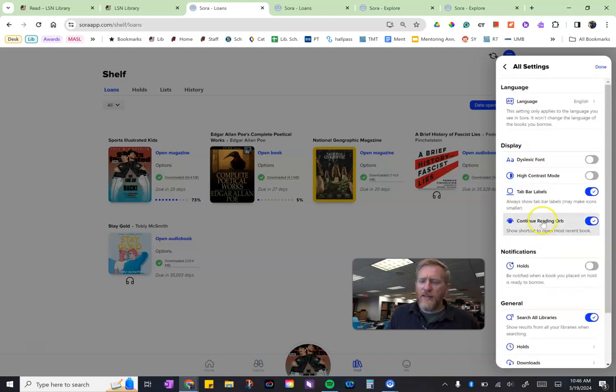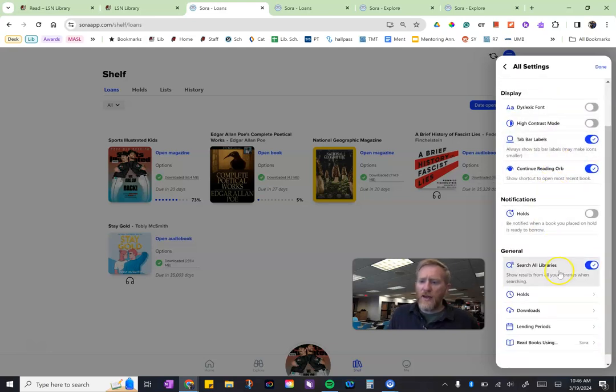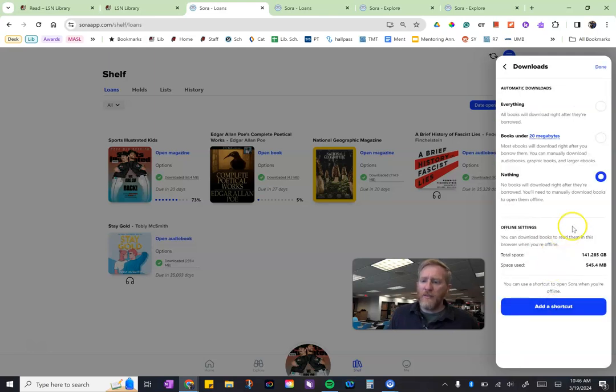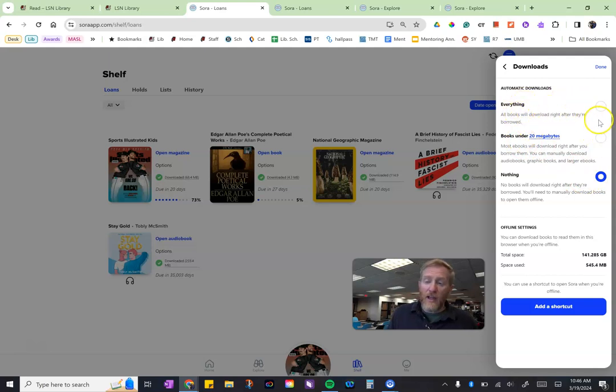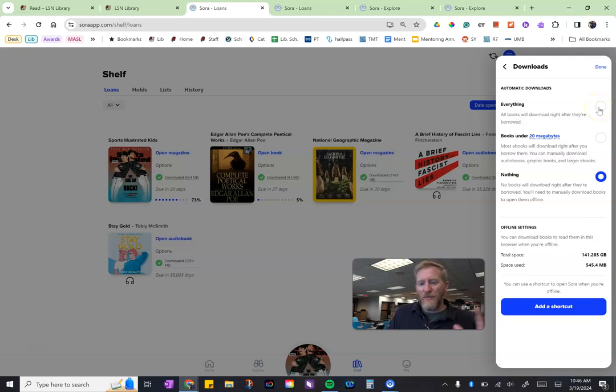But right now we're going to look at all settings. Specifically, if I scroll down I see downloads. When I go to downloads right now I have checked nothing, but you can have different filters or ideas. Everything you check out from Sora can be automatically downloaded to a device and then it will disappear after your time is up.